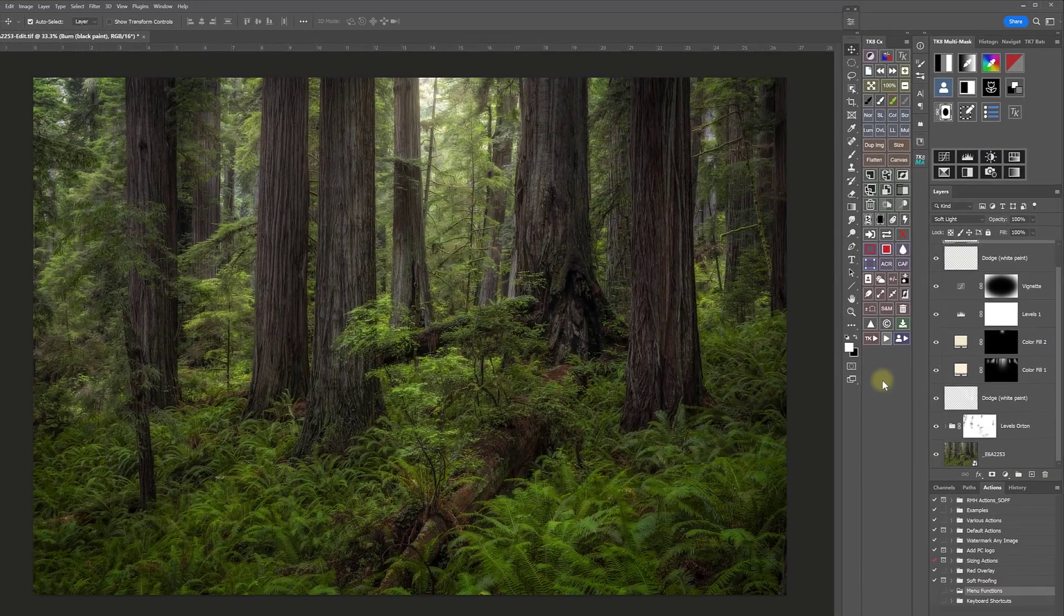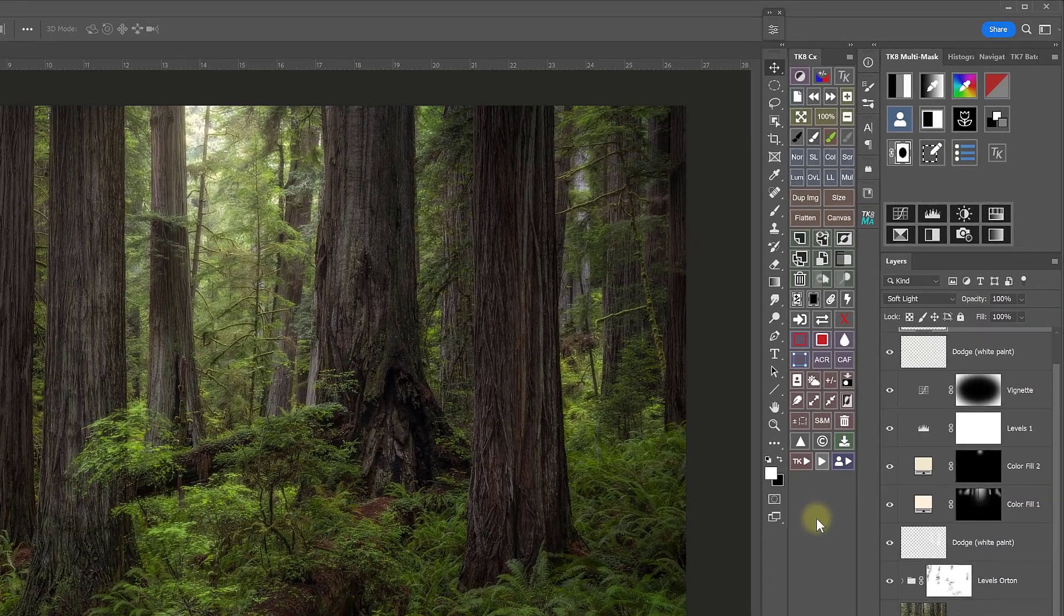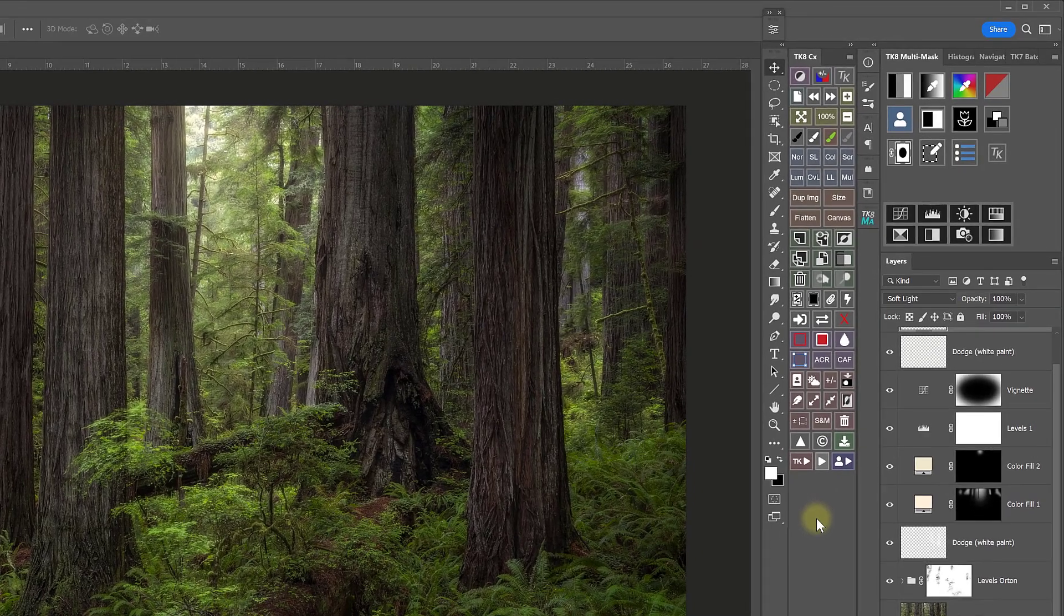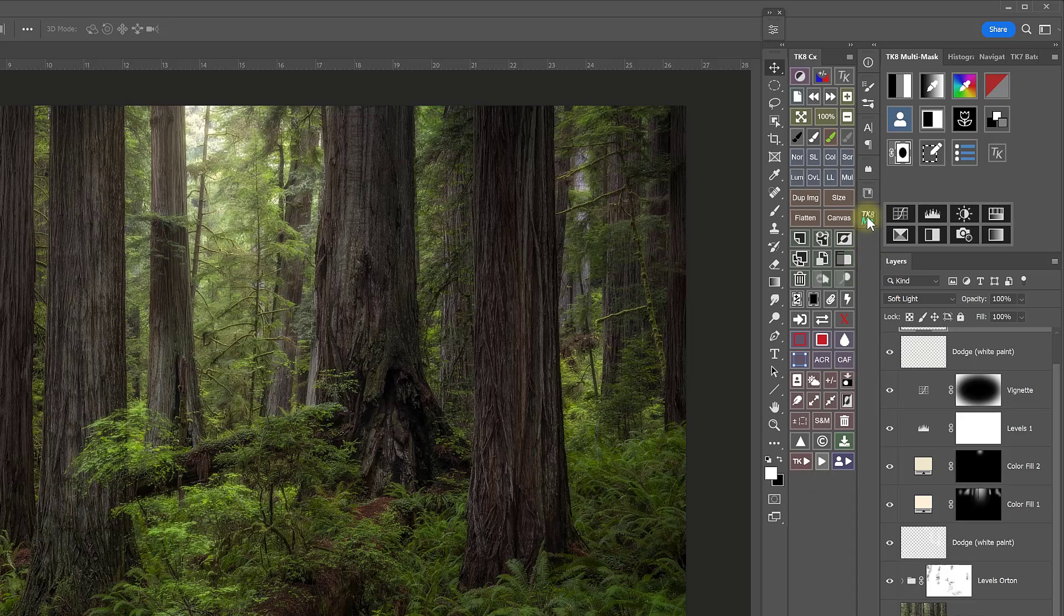One of the strengths of the TK panel is that it provides quick one-click access right in your Photoshop workspace to the Photoshop features that photographers use the most, and they're often otherwise hidden within Photoshop menus, panels, or keyboard shortcuts. The new My Actions module allows you to create your own custom module that has one-click access to your own actions, as well as menu items, keyboard shortcuts, and even Photoshop scripts that are not already included in other TK8 modules.